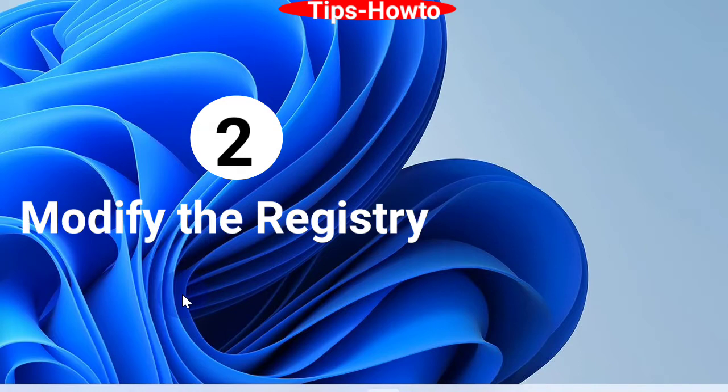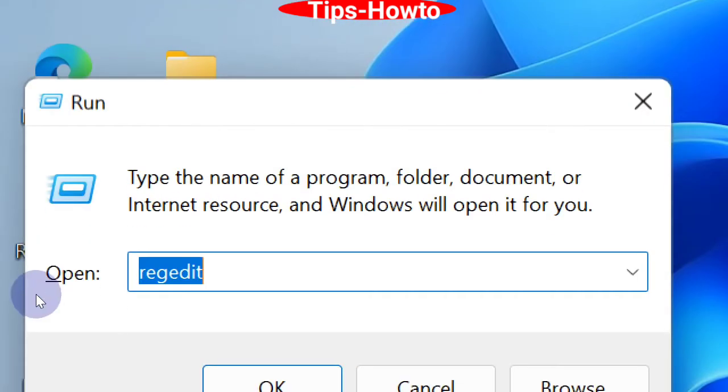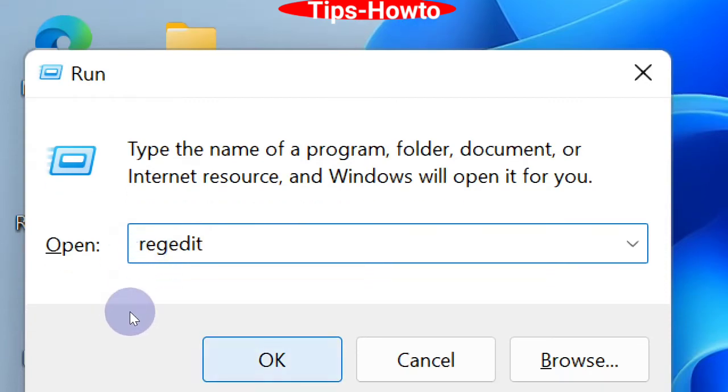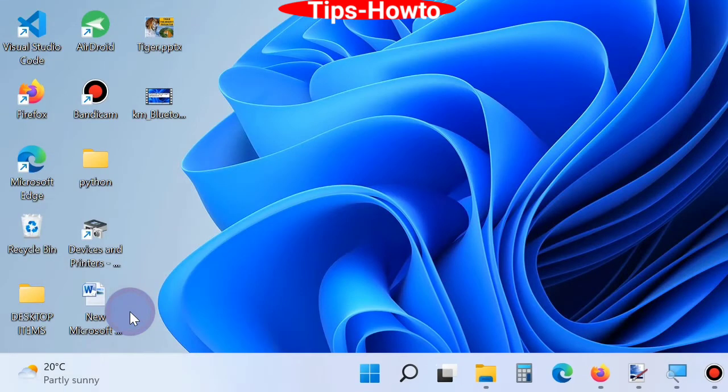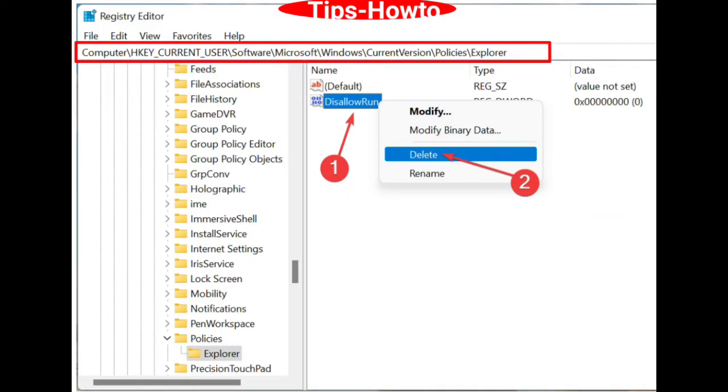Press Windows logo plus R shortcut key to open Run command box, type 'regedit' and press OK. This will open Registry Editor window in Windows 11. Follow the path shown.